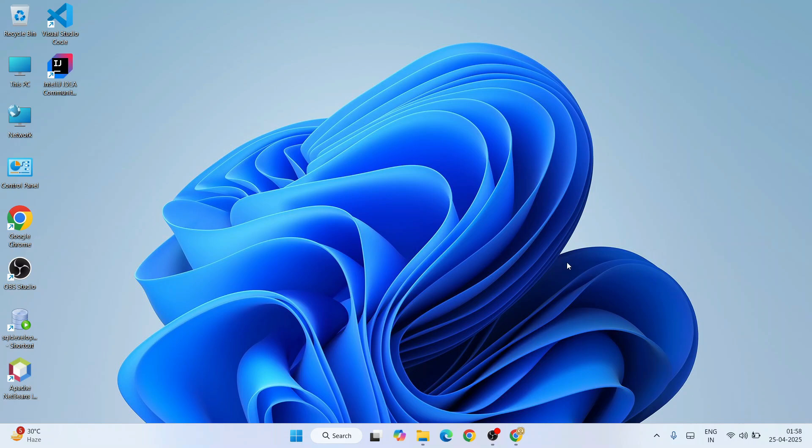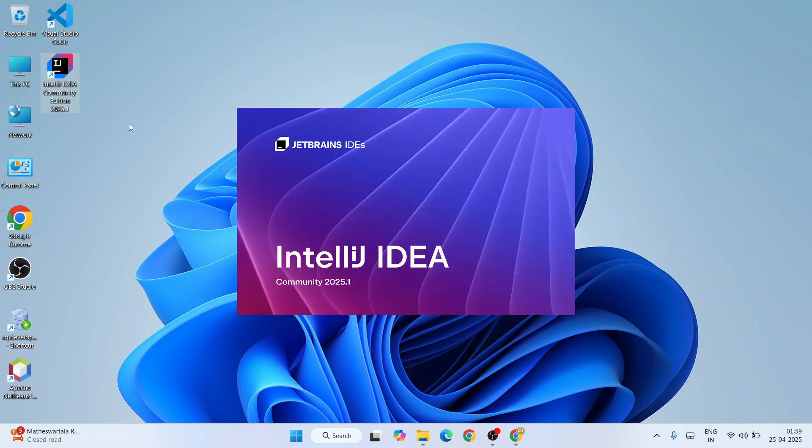After rebooting your system, you'll be landed over to the desktop and here is our IntelliJ IDEA Community Edition setup. You just simply double-click on this shortcut. That's going to launch our IntelliJ IDEA version 2025.1.